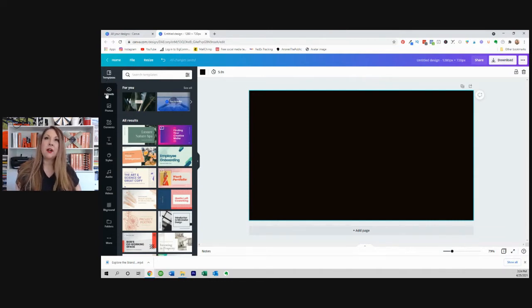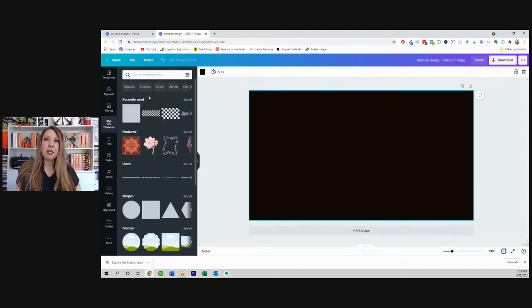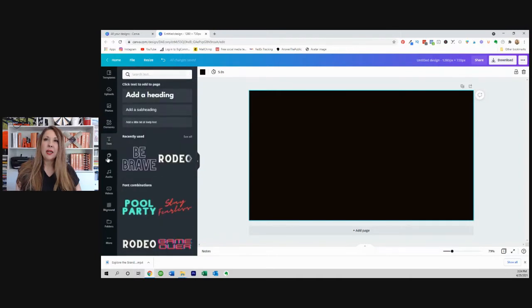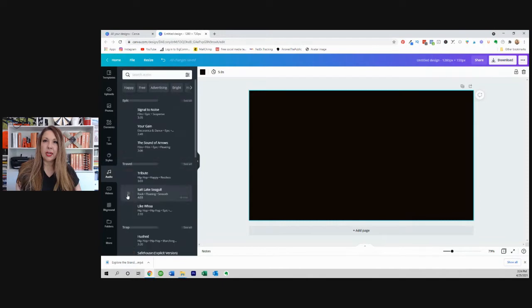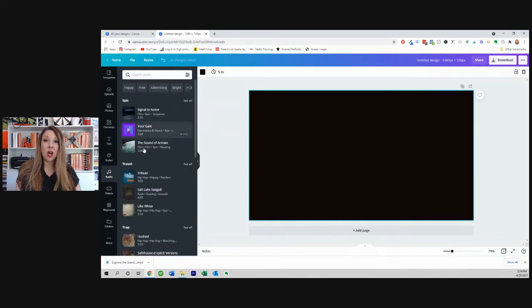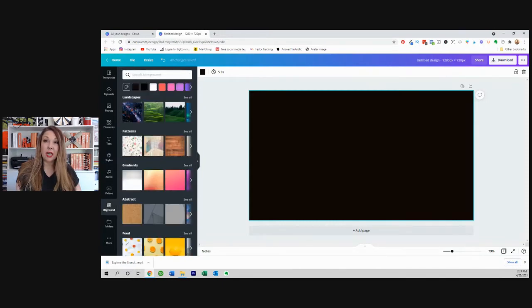There's templates here, uploads, photos - this is from a stock photo library. Elements is going to be squares, we're going to go through some of this. We've got text, styles, and that's part of the branding thing. Audio, this is brand new. Videos is new. And so there's a lot to explore in here.